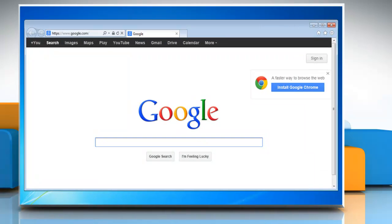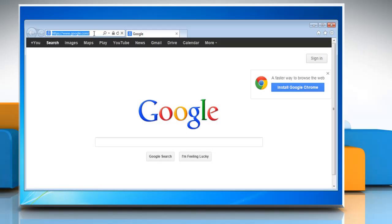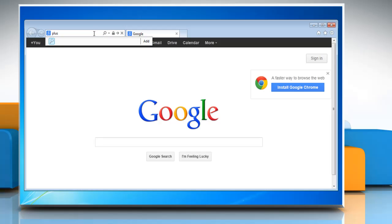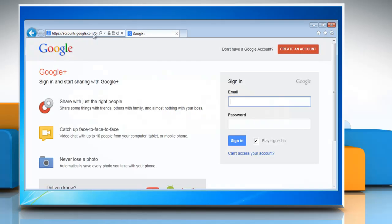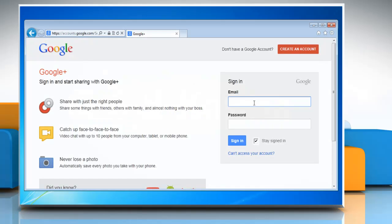Open a web browser on your computer. Type plus.google.com in the address bar and press enter on your keyboard. Log in with your Gmail account.